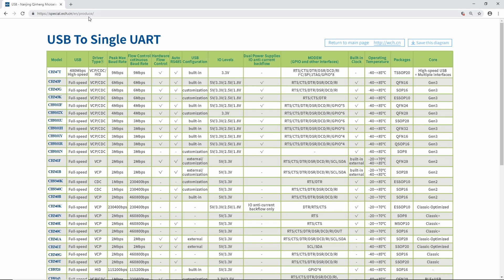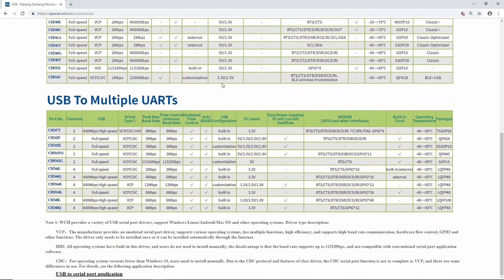As you can see from this webpage, if you go to the special production page of WCH, you can see all the chips available for USB-to-serial implementation. The first table shows USB to single UART — one single channel — with features like driver type, peak maximum baud rate, support for continuous baud rate, and so forth. Scrolling down, we can see USB to multiple UARTs, for when you need to connect multiple devices or have multiple implementations, ranging from two all the way up to eight channels.